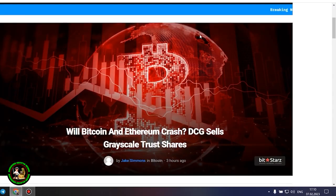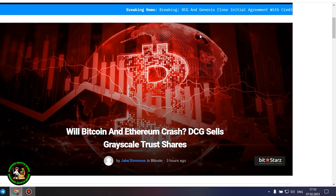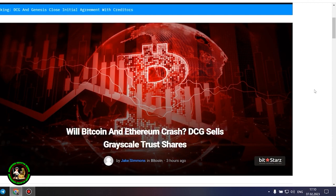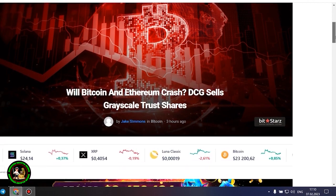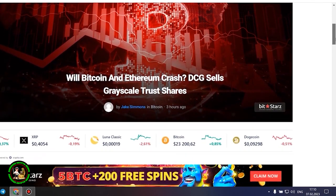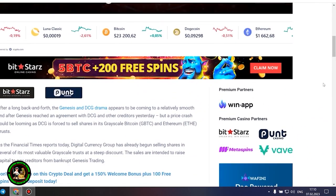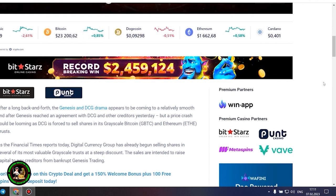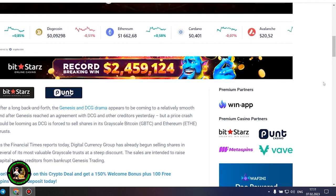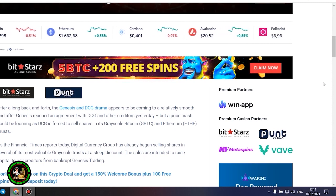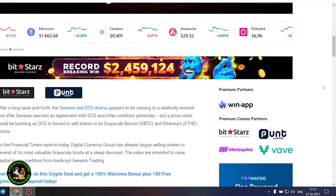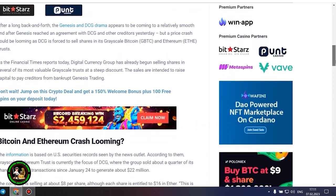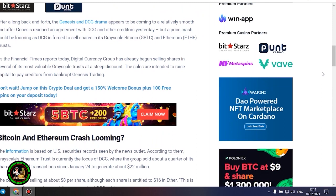As has already been said about Bitcoin, the situation is repeated with its little brother Ethereum. Let's get to the bottom of it. Will Bitcoin and Ethereum crash? DCG sells grayscale trust shares. After a long back and forth, the Genesis and DCG drama appears to be coming to a relatively smooth end after Genesis reached an agreement with DCG and other creditors yesterday. But a price crash could be looming as DCG is forced to sell shares in its grayscale Bitcoin and Ethereum trusts. As the Financial Times reports today, Digital Currency Group has already begun selling shares in several of its most valuable grayscale trusts at a steep discount. The sales are intended to raise capital to pay creditors from bankrupt Genesis trading.